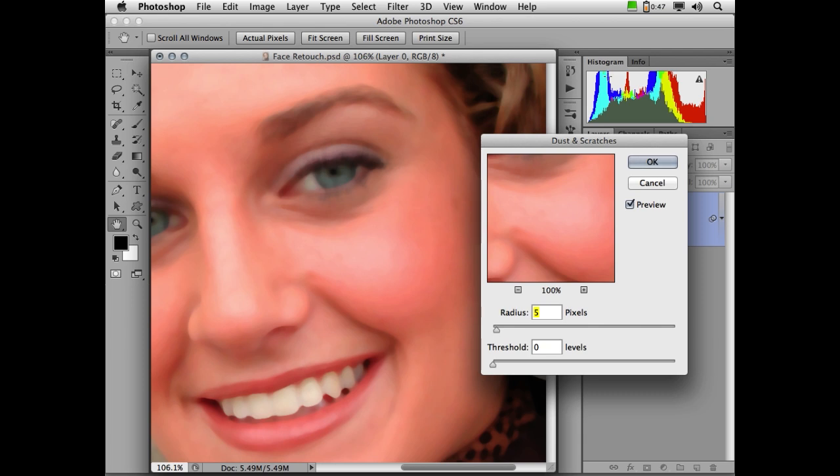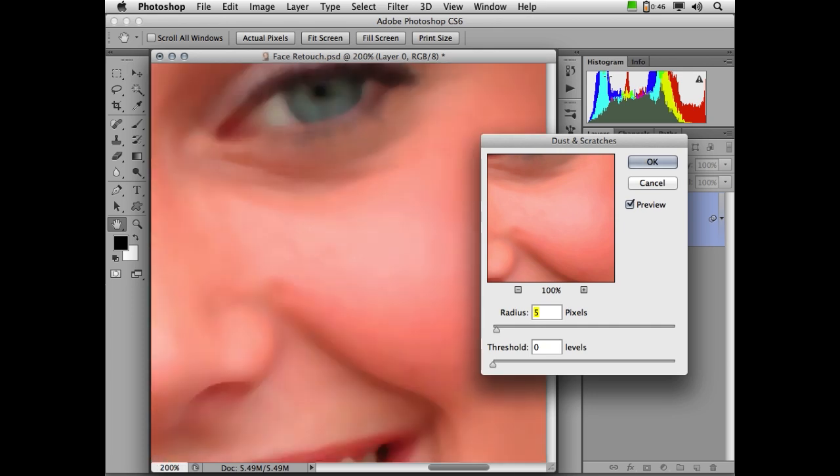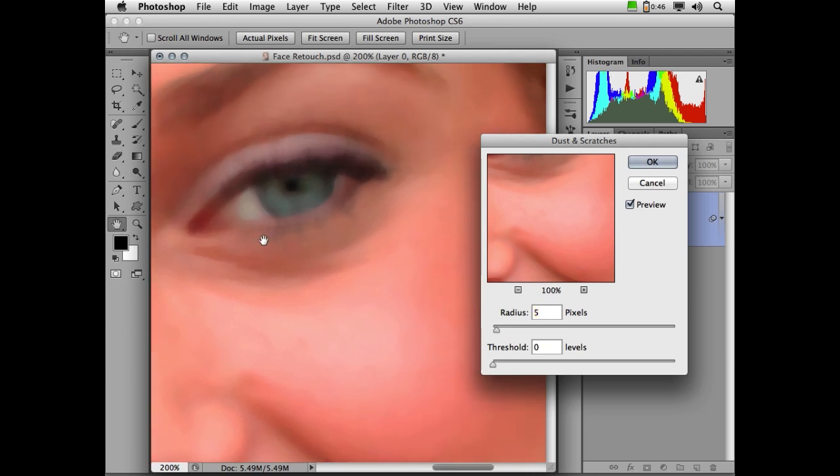That being said, threshold set to zero means that as we look at every pixel in this image, there has to be a difference of greater than zero levels of difference in the light and dark values. Otherwise, the filter will not apply. So at zero, everything is fair game. If I start raising threshold, I'm essentially telling Photoshop, leave those pixels that are similar, the undust like pixels, leave those alone, and only blur those that are different by more than whatever we've said in threshold.